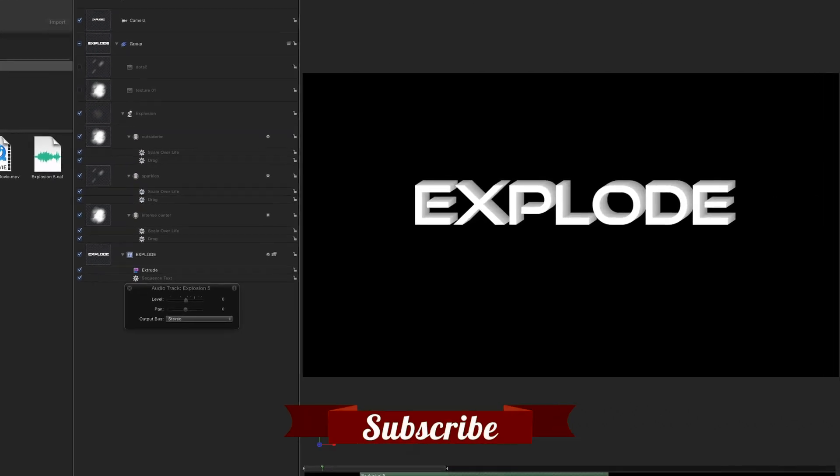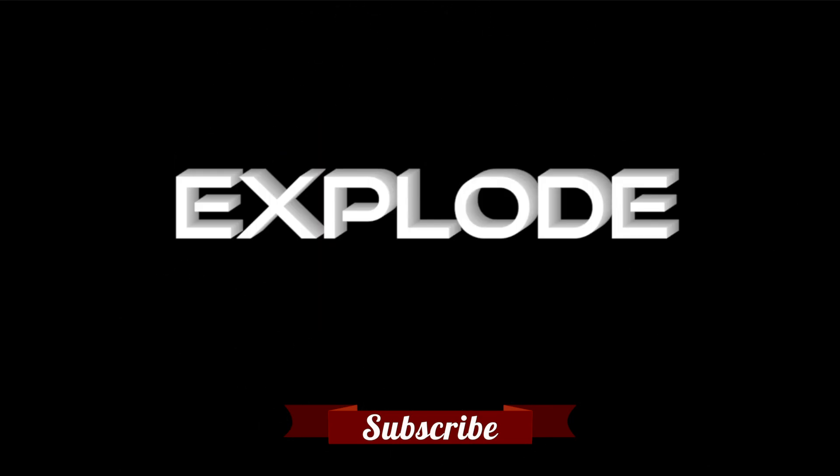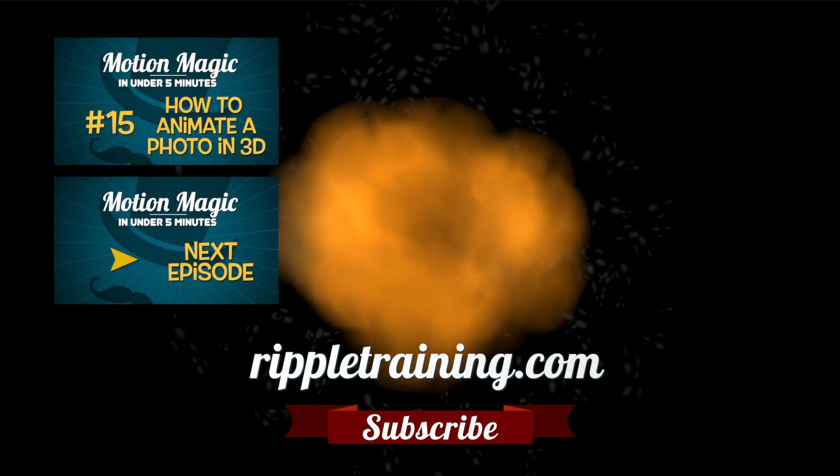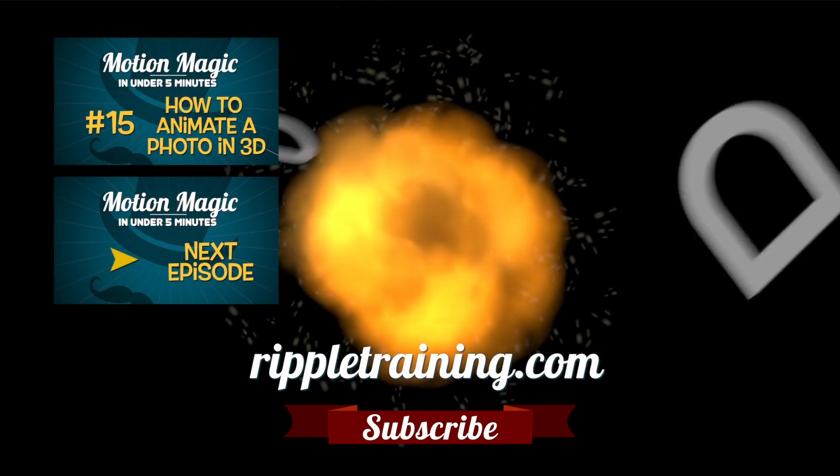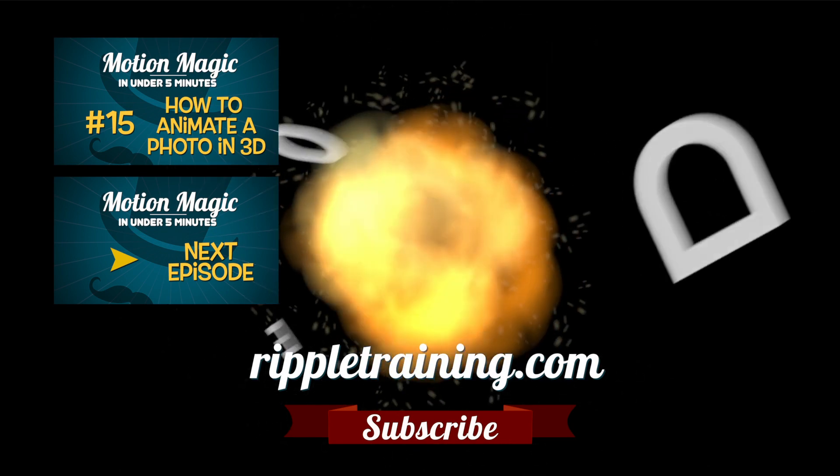Click the subscribe button below. If you have an idea, comment, or suggestion, leave those below as well. Go to RippleTraining.com for fast professional training on Final Cut Pro, Motion, and DaVinci Resolve from industry professionals.